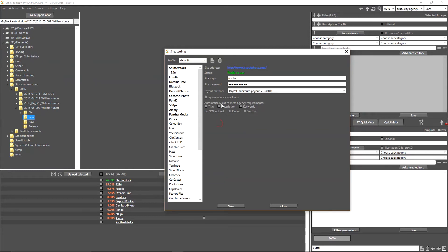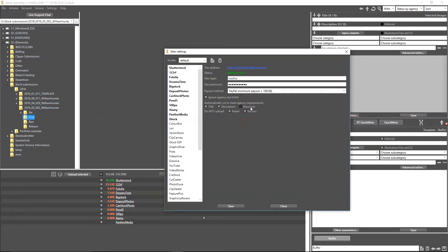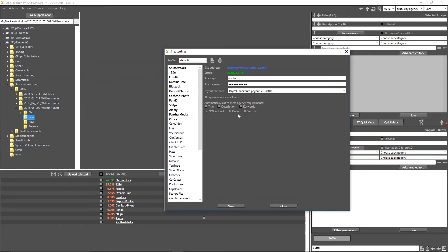However, you may want to do that depending on the website that you are submitting to. The other thing that you can do as well is automatically cut to meet agency requirements, and what that means is that certain agencies have limits when it comes to their title, description, and keywords. I know, for example, that some agencies will allow up to 70 keywords, some only allow 50, some only take 30. What you have the option of doing here is simply saying to StockSubmitter, okay, well for those agencies, I'm quite happy for you to cut some of those keywords out.